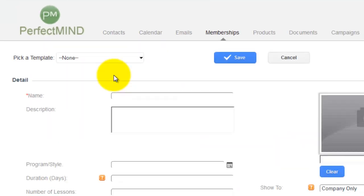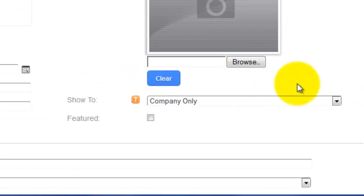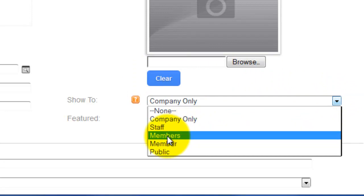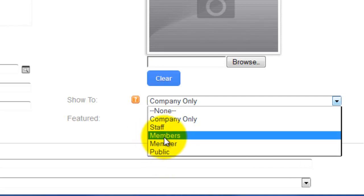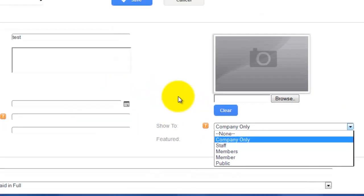After clicking the plus sign, we simply have to give our membership a name — for instance, we'll call this 'test.' The description field is useful if you want to sell memberships online; for example, a martial arts school may want to sell a one-month trial package online. They could put a description here, and then choose who to sell it to. You can choose just staff, just members, or the public. If you choose the public, you would put it on your website and people could purchase it directly.